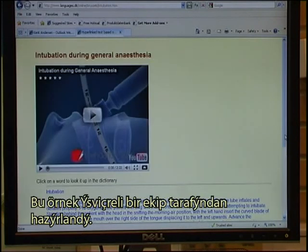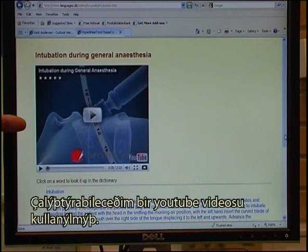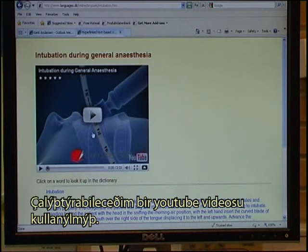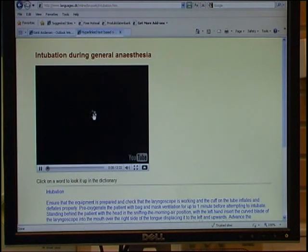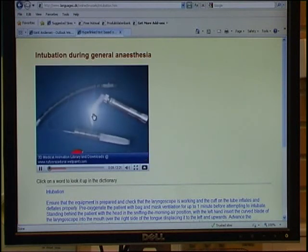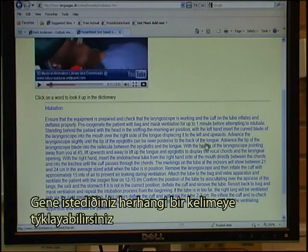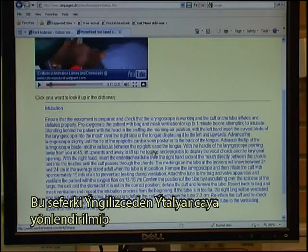This example page has been made by the Swiss team. Again, it has a headline. It makes use of a YouTube video which we can start. You can click on any word — this has been linked from English into Italian.